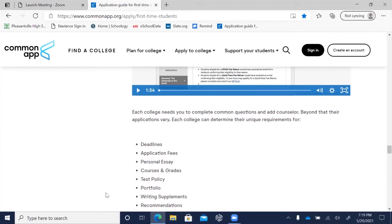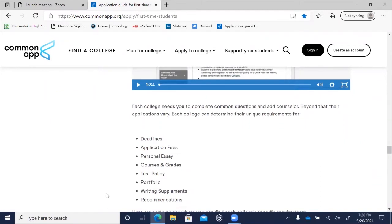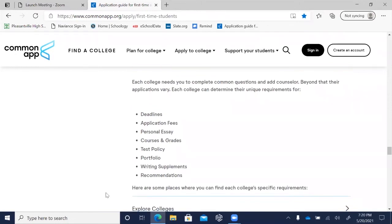Many colleges require that you pay application fees before you can submit. If you have difficulty paying, see your counselor about fee waivers. Most colleges require a personal essay, though some do not, and some also require writing supplements. Some colleges require self-reporting of high school courses and grades. Some require standardized test scores, some are test optional, and some require none. A portfolio may be required for special programs. Recommendation requirements also vary — some require two and some require none.